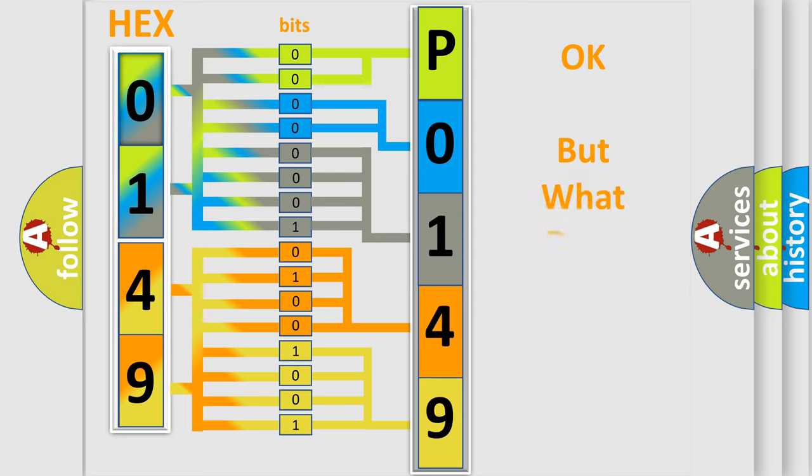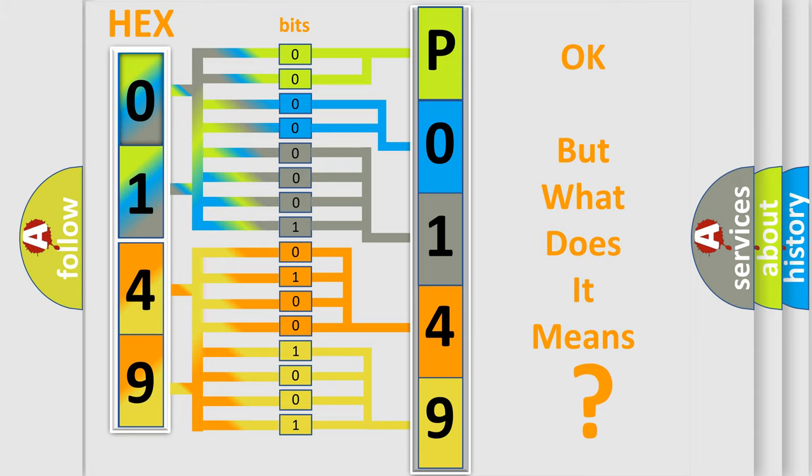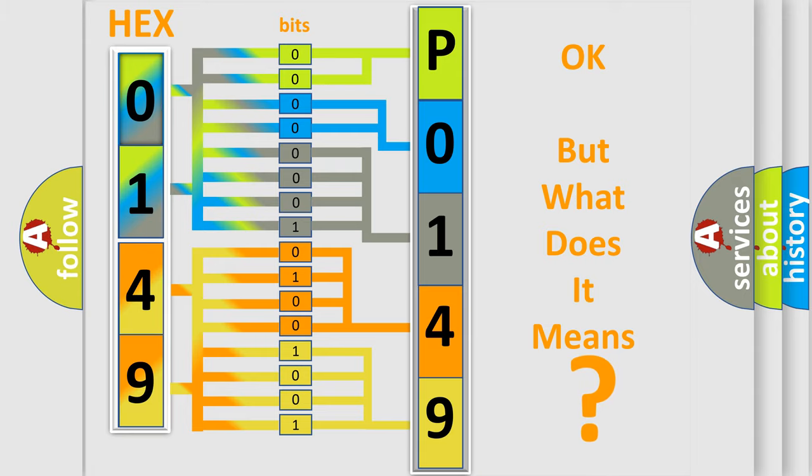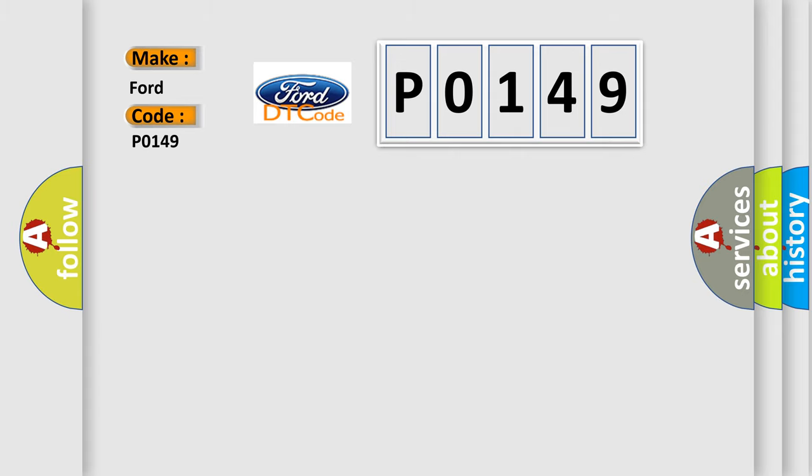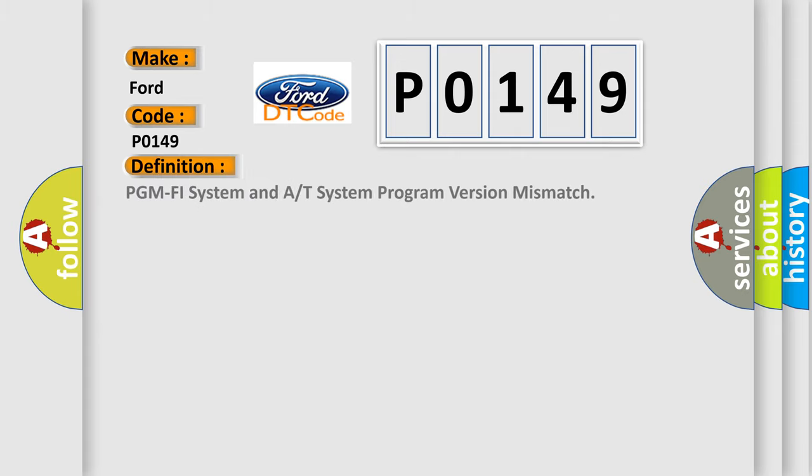We now know in what way the diagnostic tool translates the received information into a more comprehensible format. The number itself does not make sense to us if we cannot assign information about what it actually expresses. So, what does the diagnostic trouble code P0149 interpret specifically?